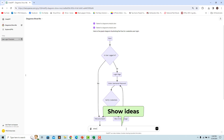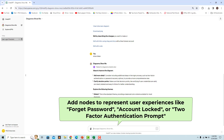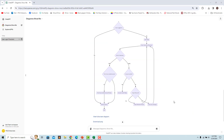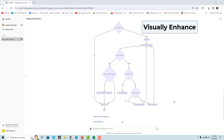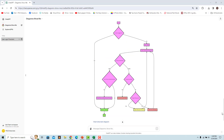The GPT gives a list of suggestions. You can ask it to enhance user experience — for example, use a prompt to add a forgot password process. A new flow chart is rendered. To visually enhance the diagram, ask the GPT to use different colors and shapes. Enter a prompt to show successful and unsuccessful login attempts and forgot password in different colors. A new diagram with visual enhancements is rendered. These are only a few examples — you can enhance the diagram in any way you want.